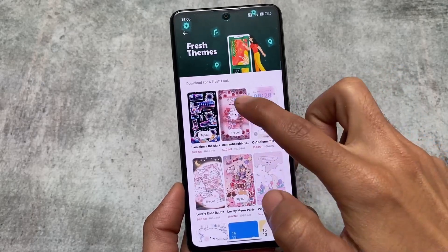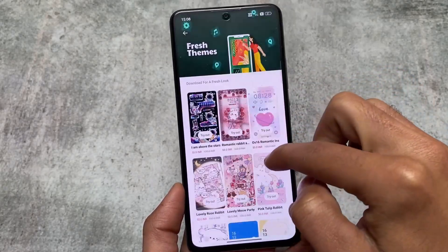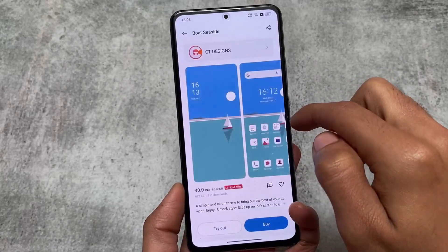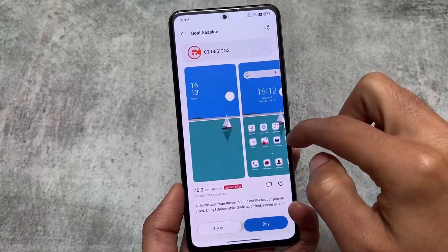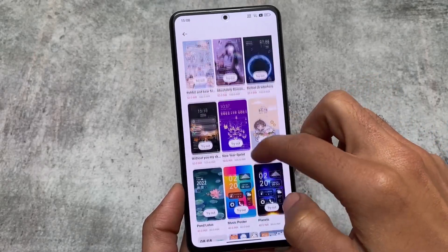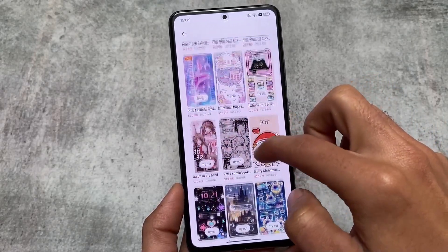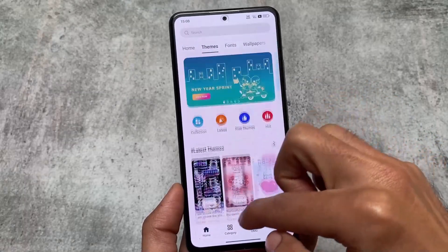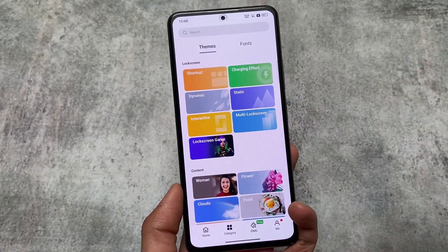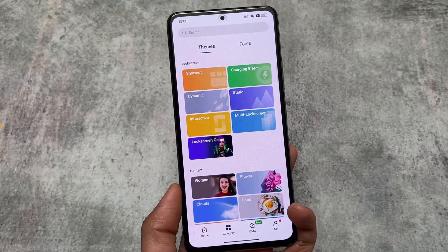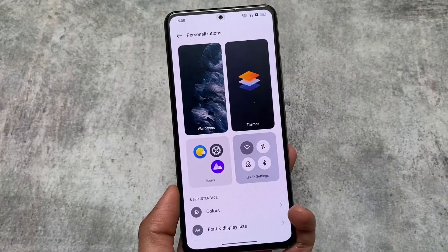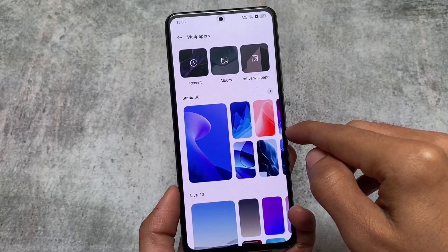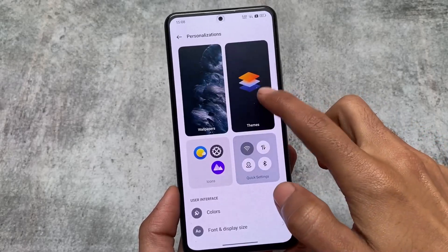Even on my OnePlus daily driver, the theming section is not very usable. In terms of theming, I don't think you can compare it with MIUI — MIUI is far better than other devices in terms of theming, as I've used MIUI most of the time.